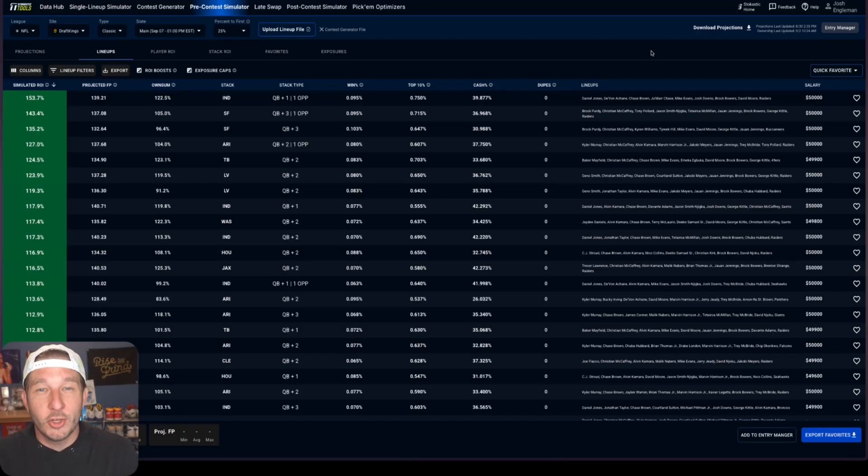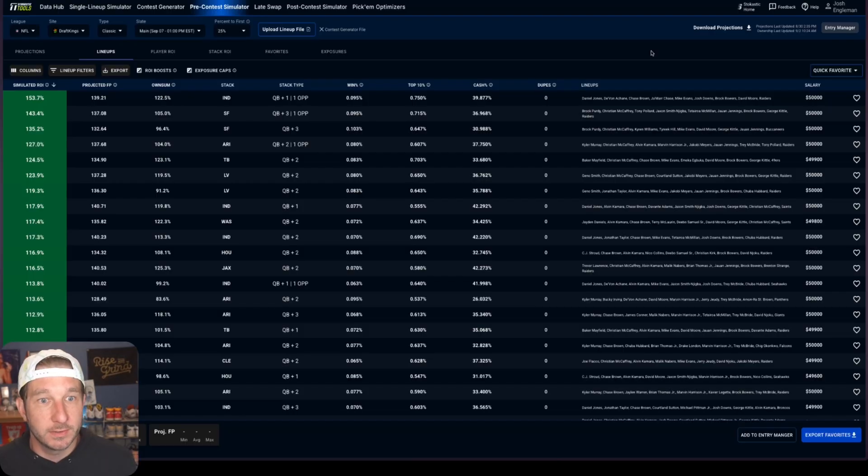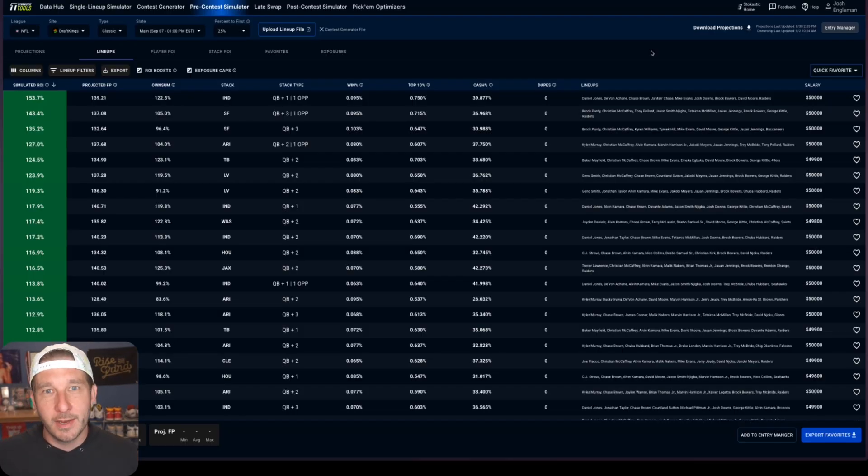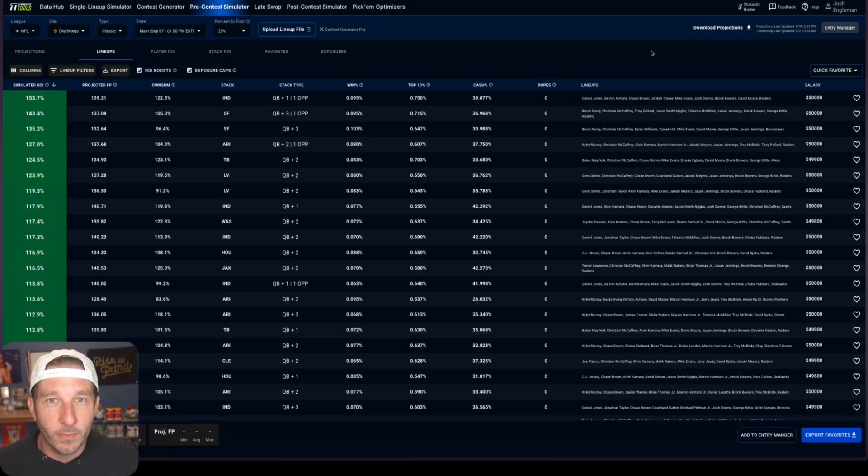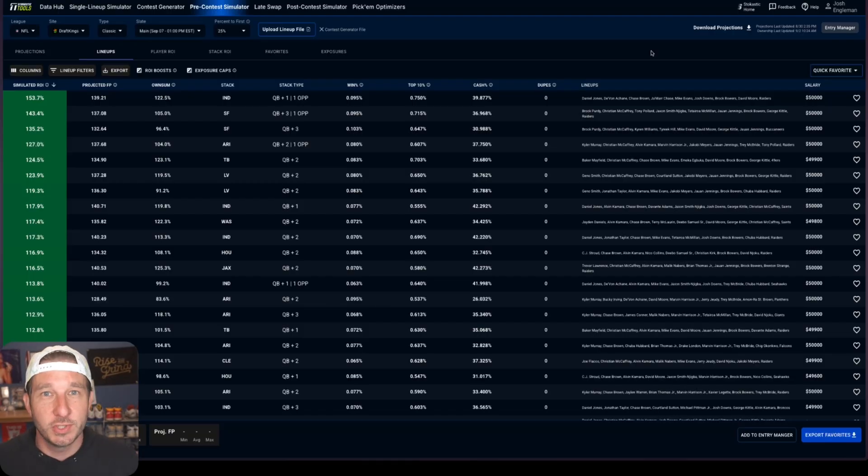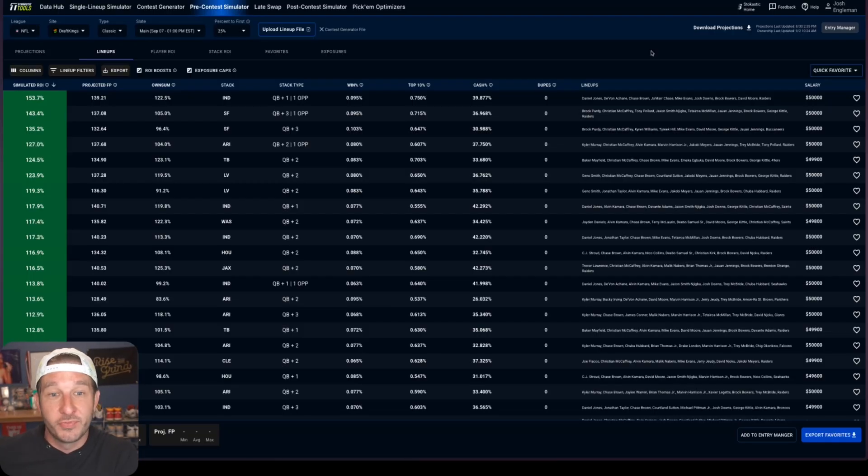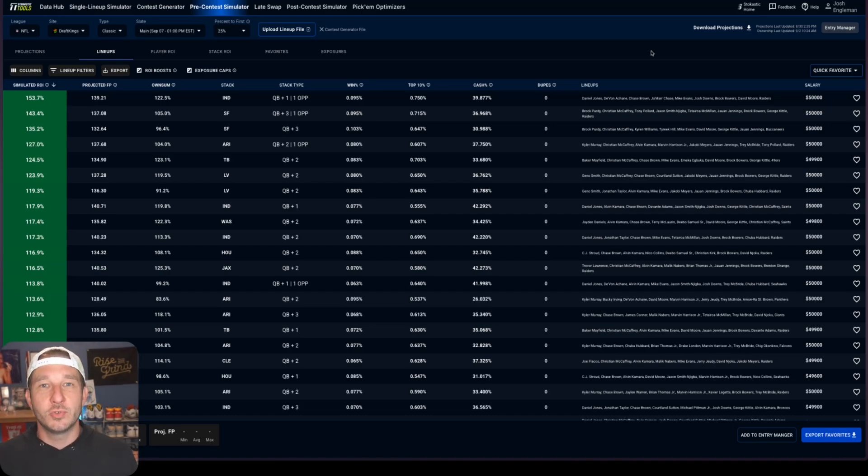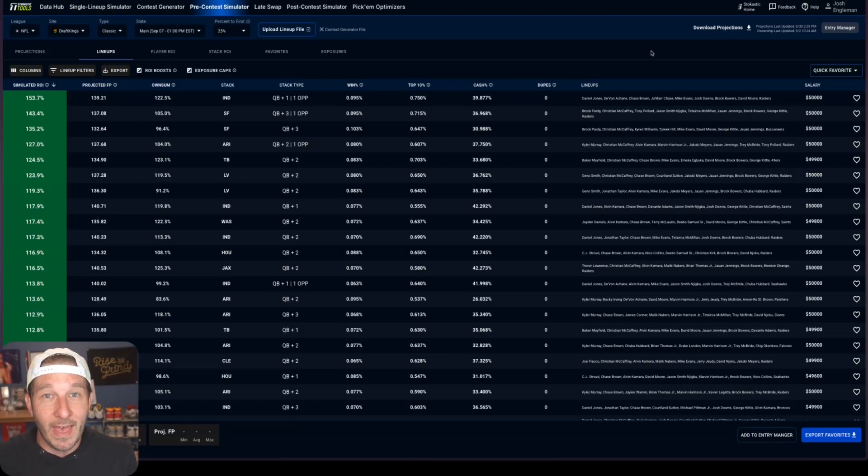Right now we are looking at all of the simulation results after running this for week one in the NFL. Now it's going to look like this for any sport you're playing, but this is the NFL for right now. This is the most important thing we have to look at. This is what you'll see after you generate your lineups and after the simulator does its thing. You get all of the data on the screen and now we want to try and assign these lineups to certain entries that we have.